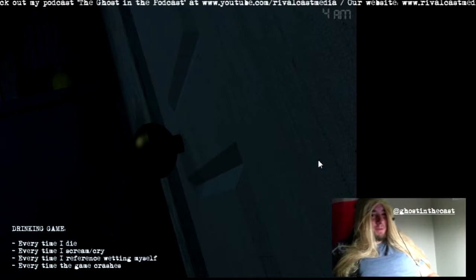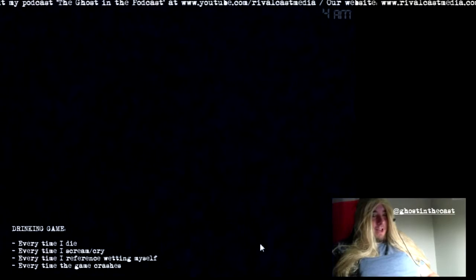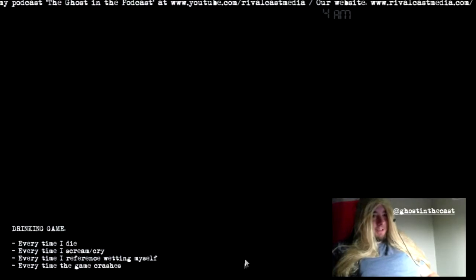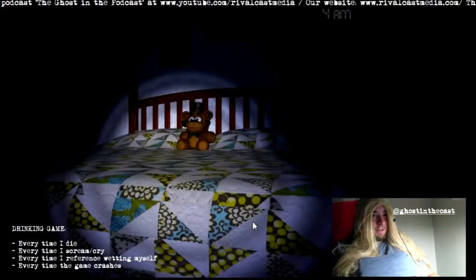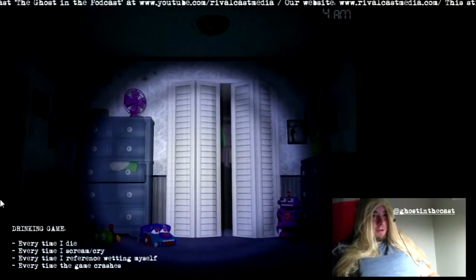I should do a co-stream with Misty sometime. I don't see that happening. I don't think Misty's a big streamer.